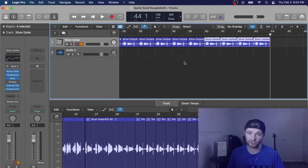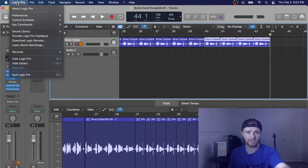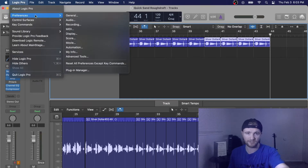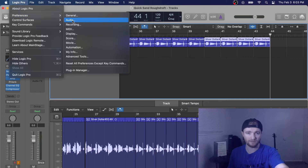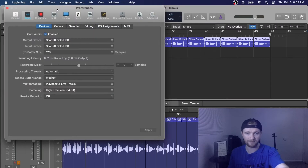What you do is click up here where it says Logic Pro and go down to Preferences. Then you come over to Audio and this will pop up.